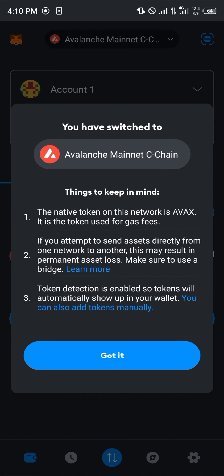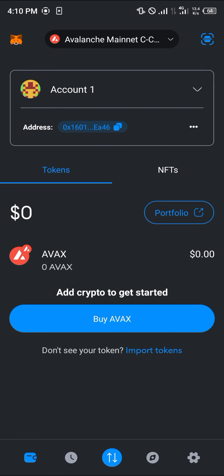Once that's done, click on got it. Now we're met with the Avalanche mainnet C chain. Our wallet address is given and the AVAX token is present as well.